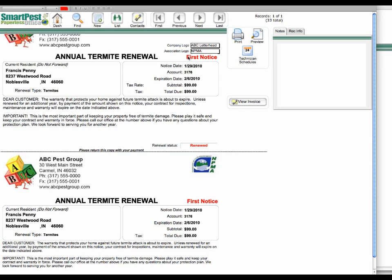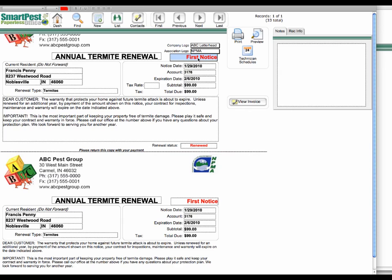And then you have the ability, of course, to add your logos. And then you also can have first notice, second notice, final notice.